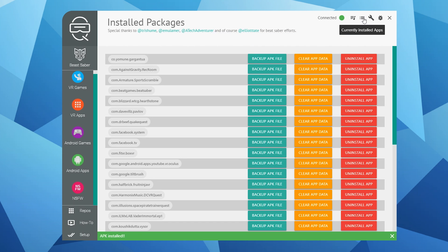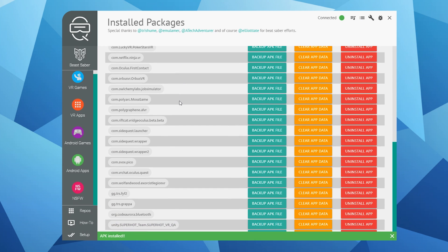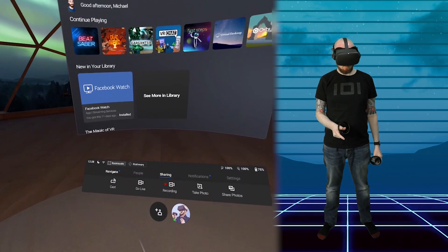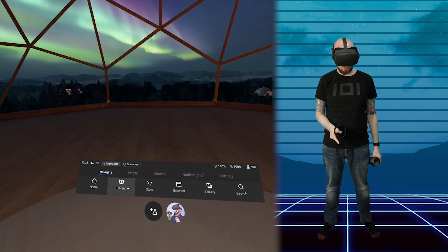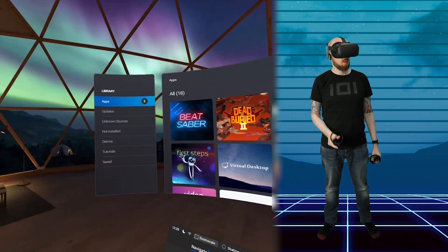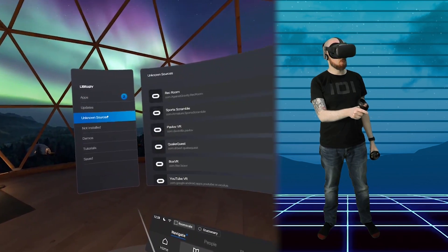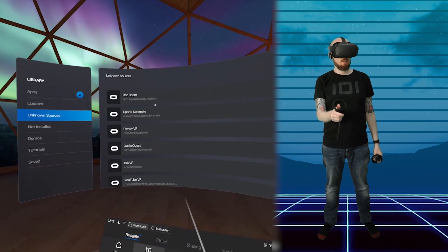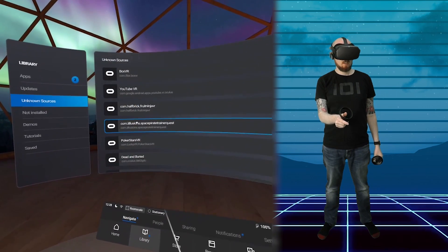You can also manage all installed apps using the button at the top right of the app. Here you can uninstall, clear the app's data, or backup the APK. That is pretty much SideQuest in a nutshell. You'll be able to find all the sideloaded apps you've transferred to your Oculus Quest by navigating to Library and Unknown Sources in the headset, where all the apps and games will be listed.